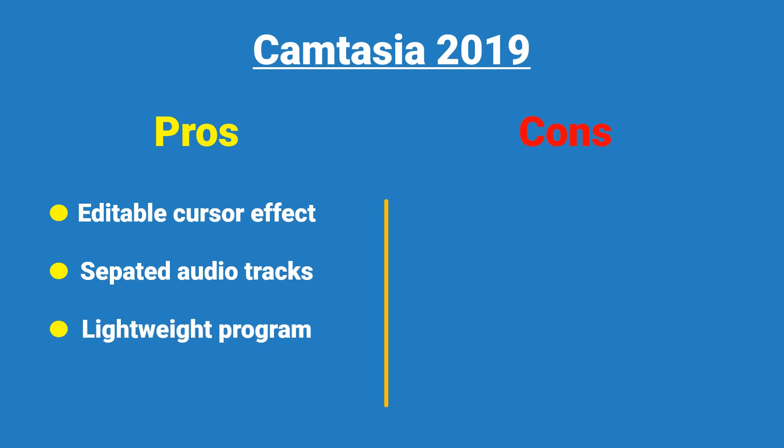Thirdly, this screen recorder is one of the most lightweight software I've tried. It does not cause jerking issues when I run the program like other tools. Finally, this screen recorder comes along with a bunch of useful features in its video editor for online trainers. This is the main reason why so many people love to use Camtasia. Let's talk about the cons now.